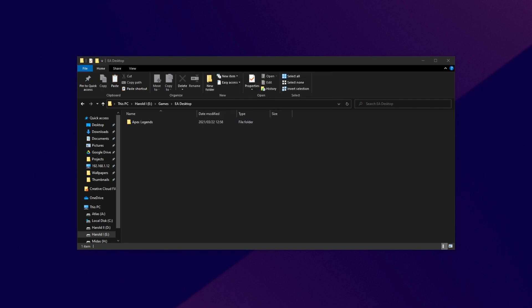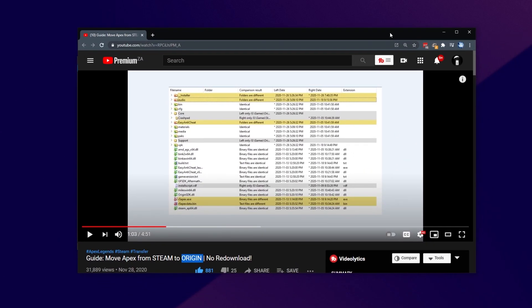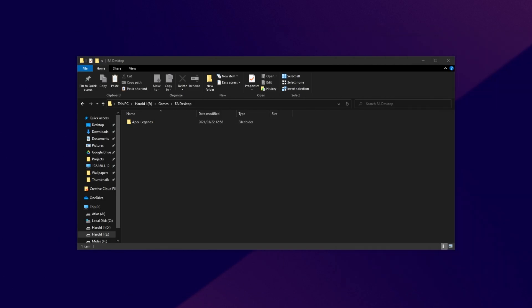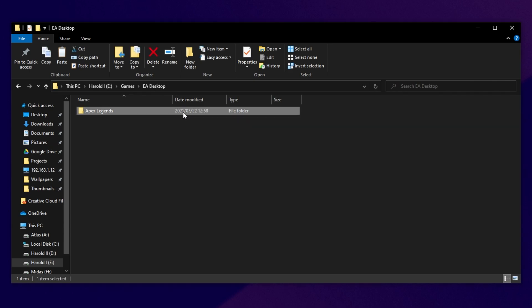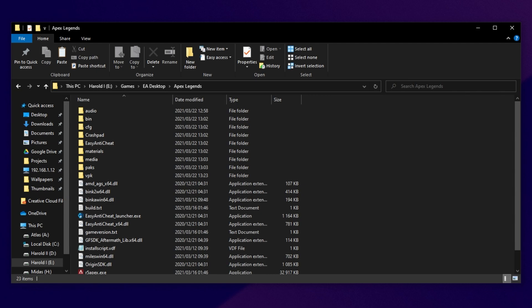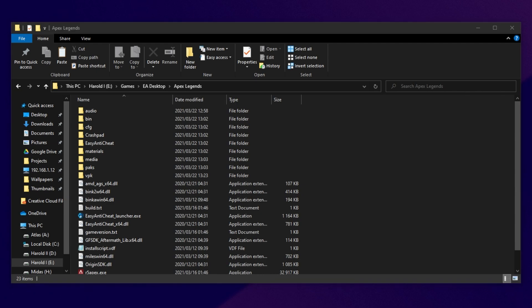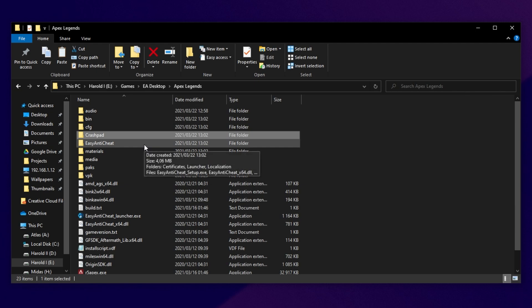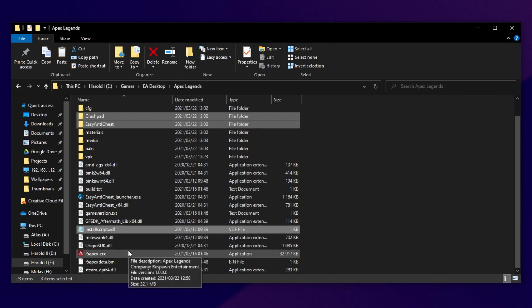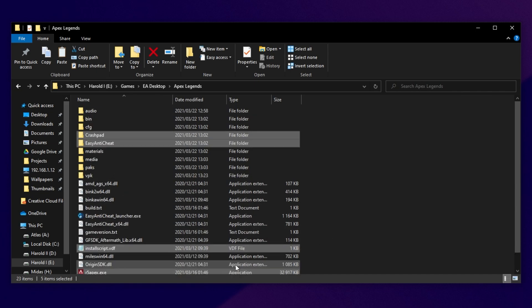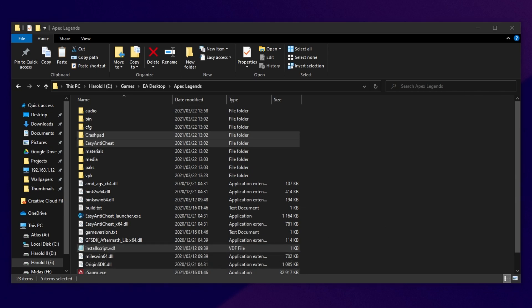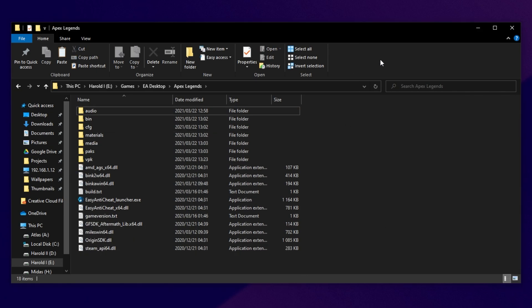Now that we've moved the files across to a different folder, let's go ahead and remove the files that differ from the Steam installation. So, open up the new Apex Legends folder. If you have an underscore installer folder, you'll be deleting that, but I don't currently have it. Then, I'll select Crash Pad. I'll hold Control to select multiple files. I'll select Easy Anti-Cheat. Scroll down. If you see Install Script, select this as well, as well as R5 Apex and R5 Apex Data.bin. After selecting all of these files, simply just delete them or move them across to another folder.